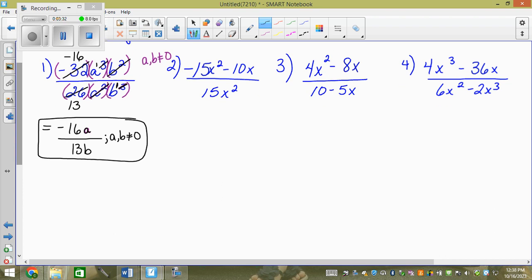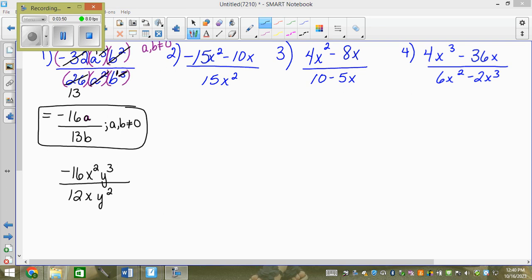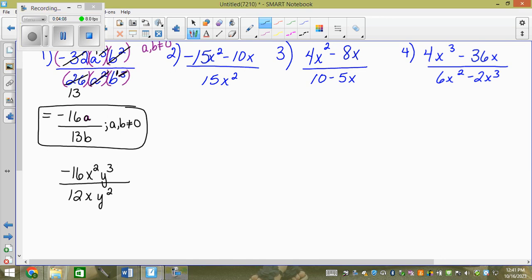This is version 2.0 — try this one out: negative 16x squared y cubed over 12xy squared. The numerator is a monomial, the denominator is a monomial. So the very first thing we do is put them in brackets. Whenever our denominator is a monomial, we can just say x and y can't equal 0 — whatever variables are sitting in the denominator.